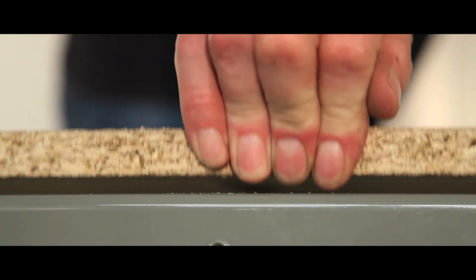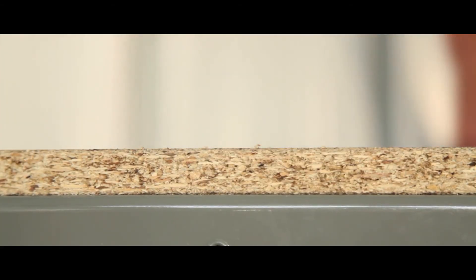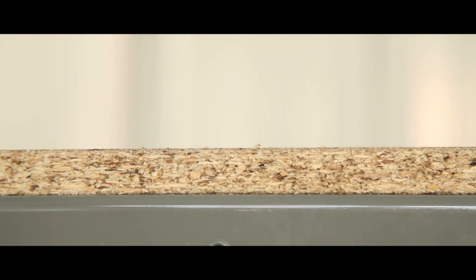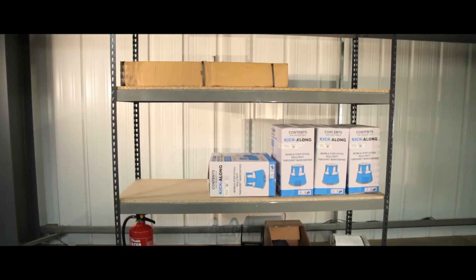The chipboard shelves are flush to the frame and extremely hard wearing, making this unit the ideal budget solution for all your storage needs.